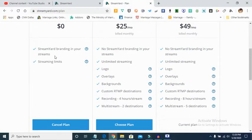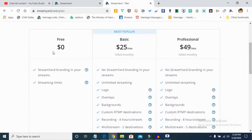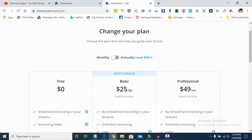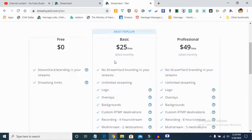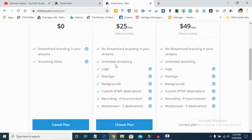Let me show you some of the features of StreamYard. They have a free version which gives you access to live stream to one platform and it comes with a watermark branding — just a very small logo. The $25 monthly plan (which becomes $20 if you do the annual) gives you unlimited streaming, you can put your logo, overlay, and background.